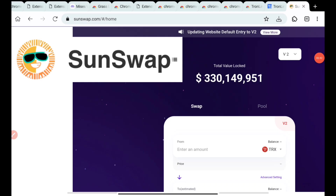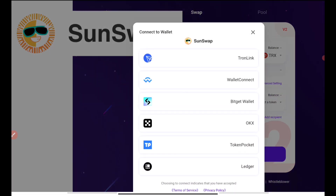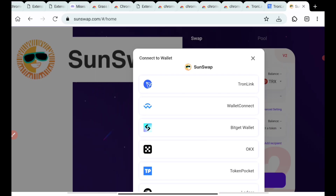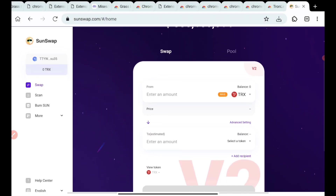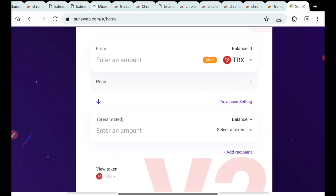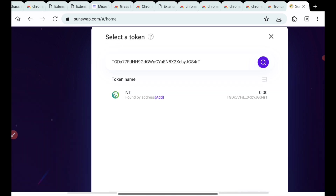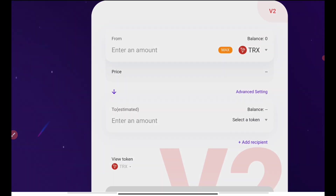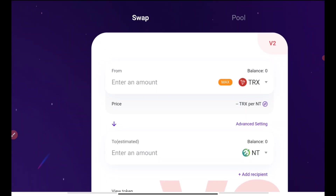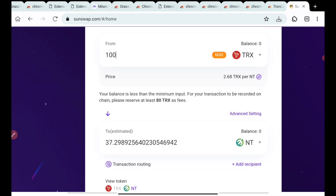Now open the SunSwap website. Once you open it, connect with TronLink using the connect wallet option. A pop-up message will appear — just press connect and it will be connected. Here, first take TRX as an example input, then under select a token, paste the contract address to select the NT token and press add. The NT token will be added. You can see the balance and swap it from there.